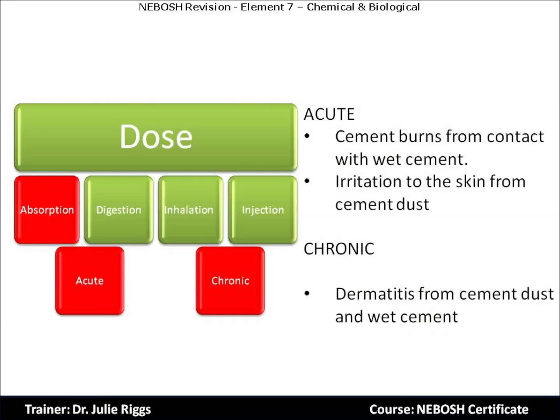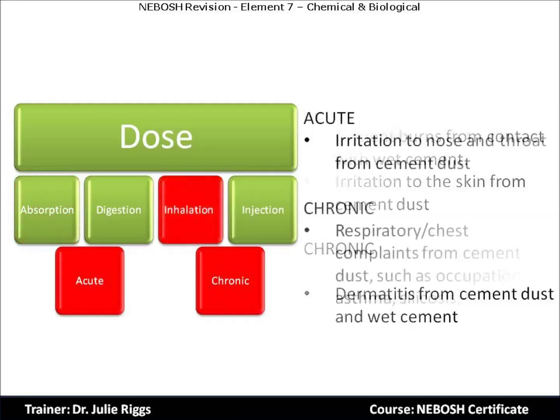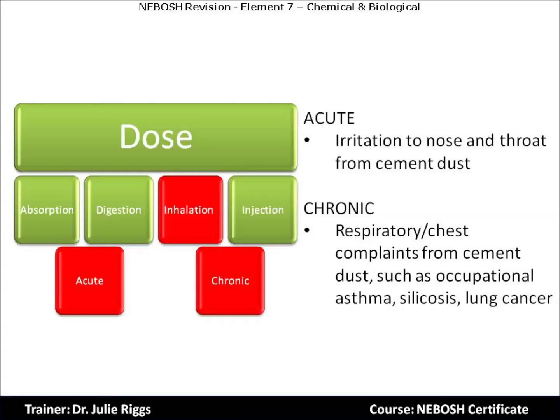Focusing on absorption, there are acute effects from cement such as burns from contact with wet cement, or irritation to the skin from cement dust. We can also have chronic effects such as dermatitis from cement dust and wet cement. Looking at inhalation, we have irritation to the nose and throat from cement dust, and chronic responses can be respiratory or chest complaints such as occupational asthma, silicosis, or lung cancer.